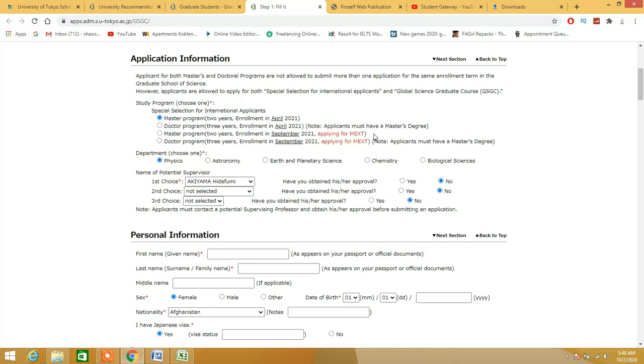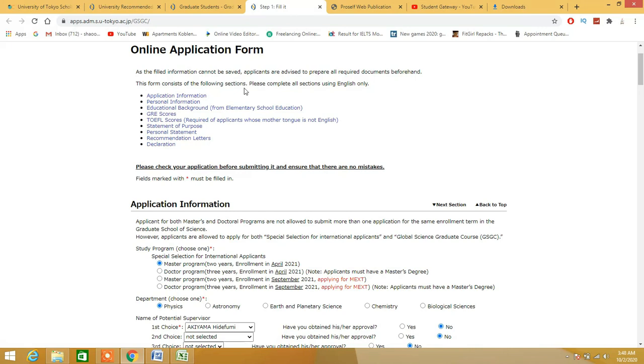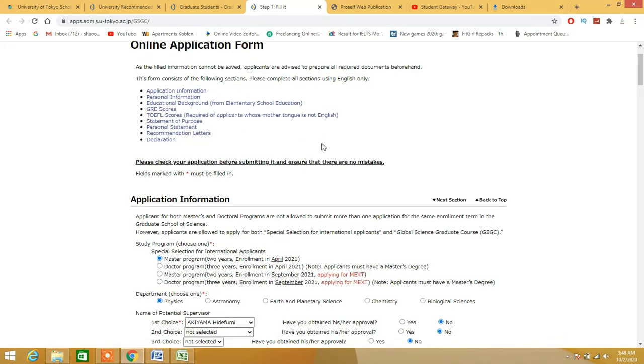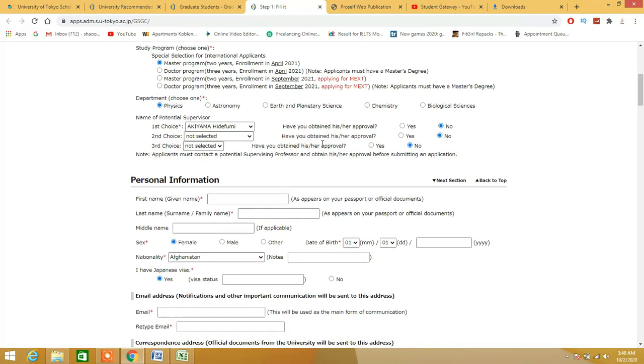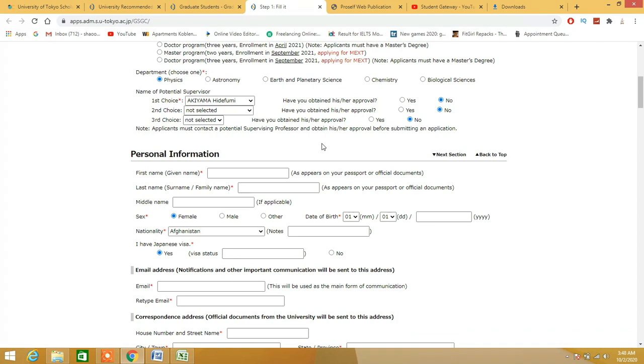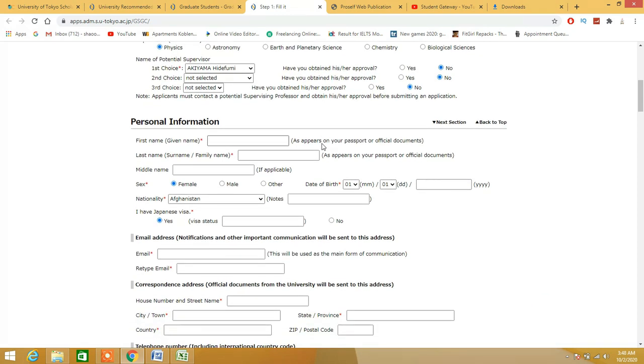You can easily fill out these forms, but if you cannot provide a hundred percent authentic statement of purpose and personal statement, I would recommend you to contact us or contact anyone whoever you like who can provide you a perfect statement of purpose or motivation letters so that you can come up with a scholarship.